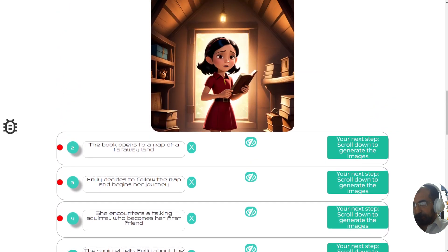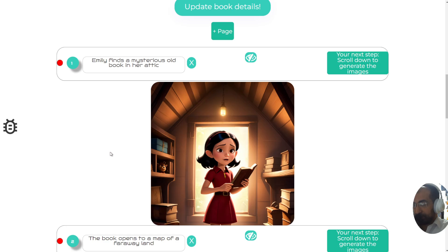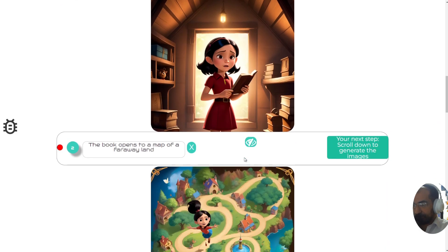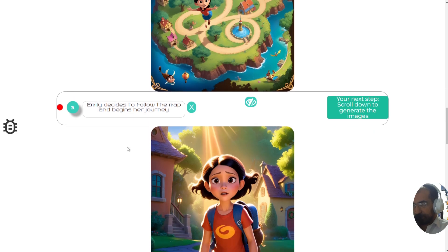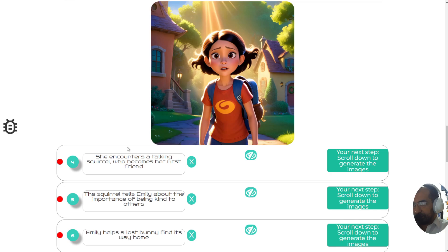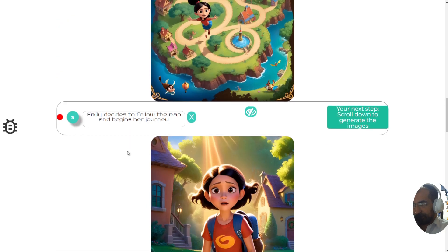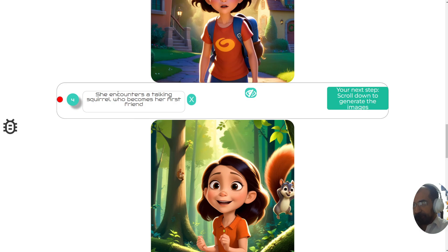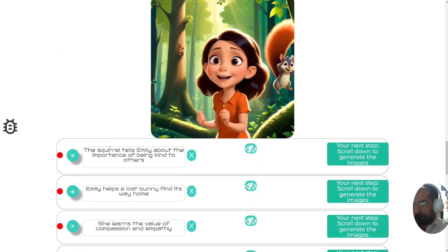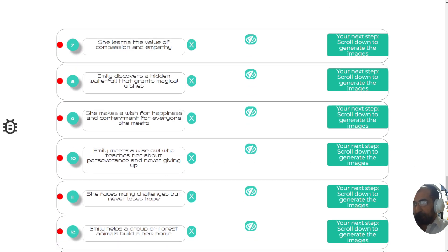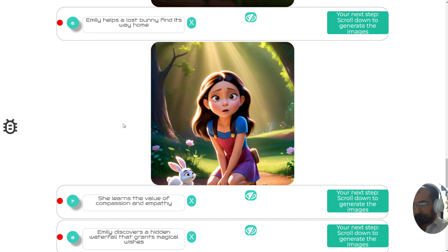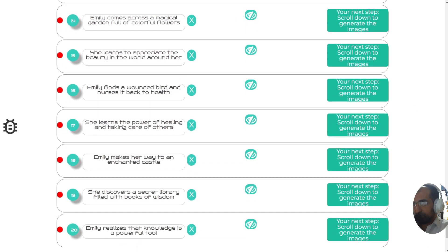Now the images are going to start popping up. The first image has appeared: 'Emily finds a mysterious old book in her attic.' Then: 'The book opens to a map of a faraway land.' Then: 'Emily decides to follow the map and begin her journey.' As you can see, the images are consistent — Emily looks the same in every photo. She encounters a talking squirrel who becomes her first friend. Once all images pop up, it will automatically place text on the images.